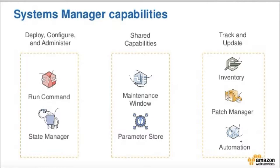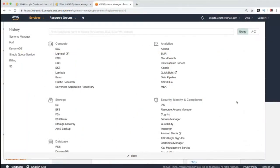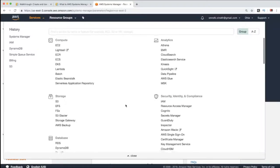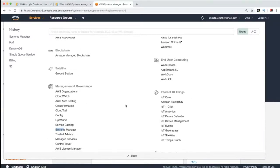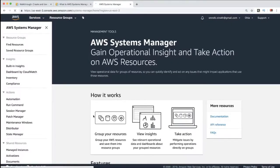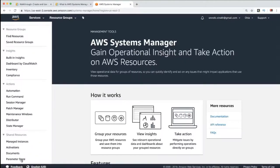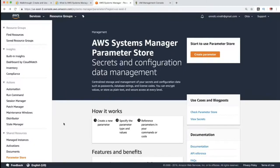Now we will go to the AWS Console and navigate to AWS System Manager. On the home page, under Management and Governance settings, there is System Manager. Clicking into AWS System Manager shows sections including Run Command, Patch Manager, Maintenance Windows, State Manager, and Parameter Store. Now let's go to Parameter Store and create a parameter.